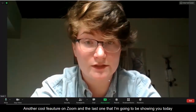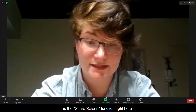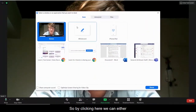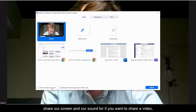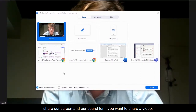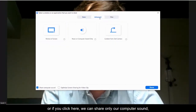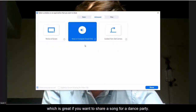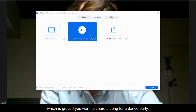Another cool feature on Zoom — and the last one I'm going to be showing you today — is the share screen function right here. By clicking here, we can either share our screen and our sound if you want to share a video, or if we click here, we can share only our computer sound, which is great if you want to share a song or a dance party.